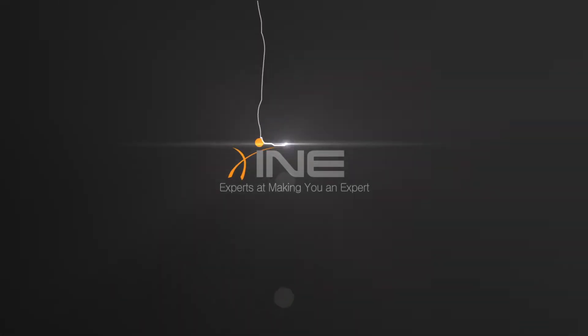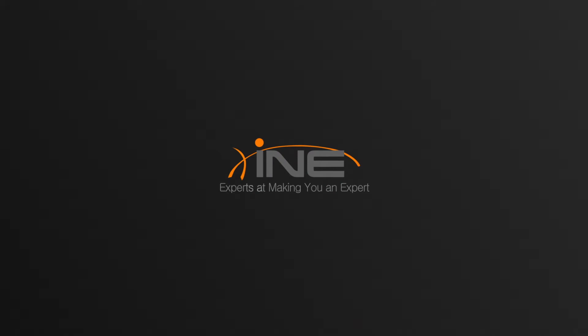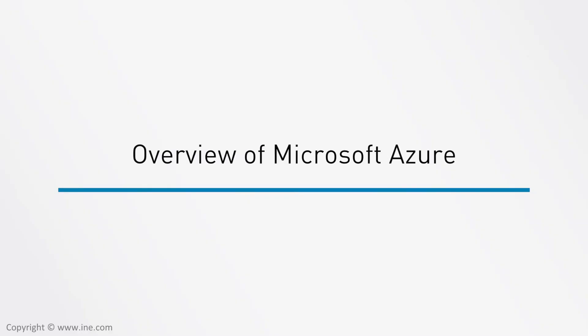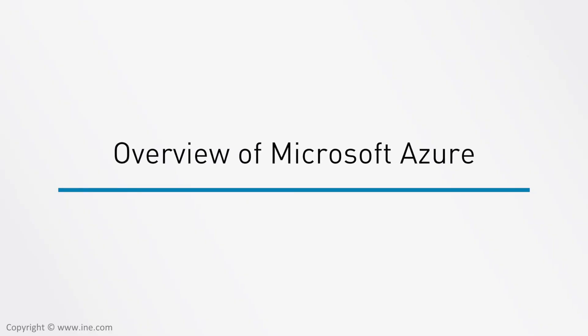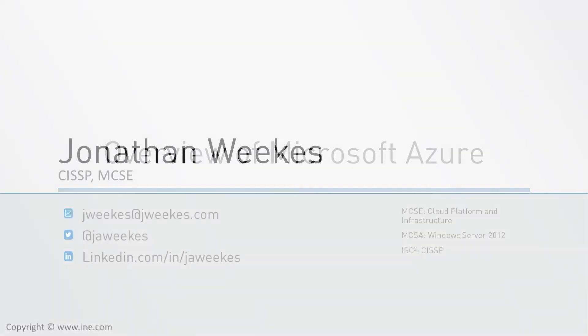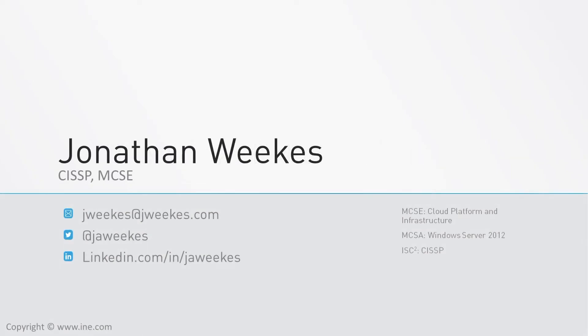Hello and welcome to the introduction to Azure course. My name is Jonathan Weeks. I am Microsoft MCSE certified in Azure as well as an MCSE in Windows Server 2012, and I'm a Microsoft Cloud Solution Architect in Microsoft's P-Seller program.